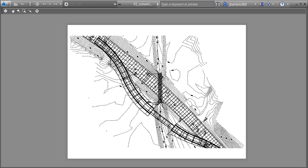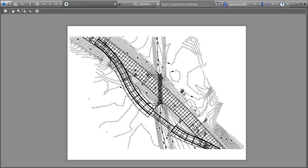Using Civil 3D, it's very easy to plot using color, grayscale, or black simply by adjusting your color table.